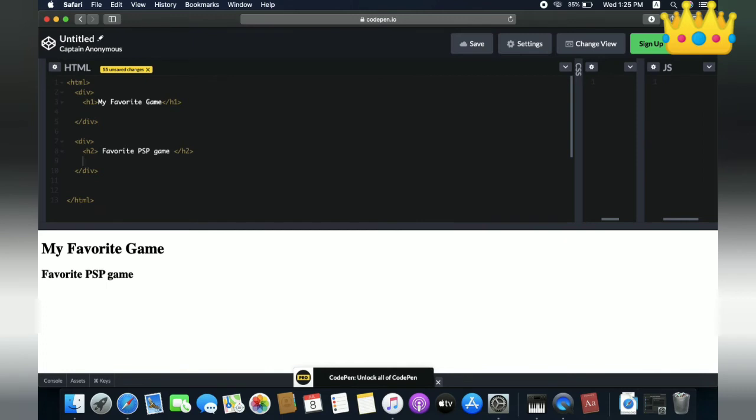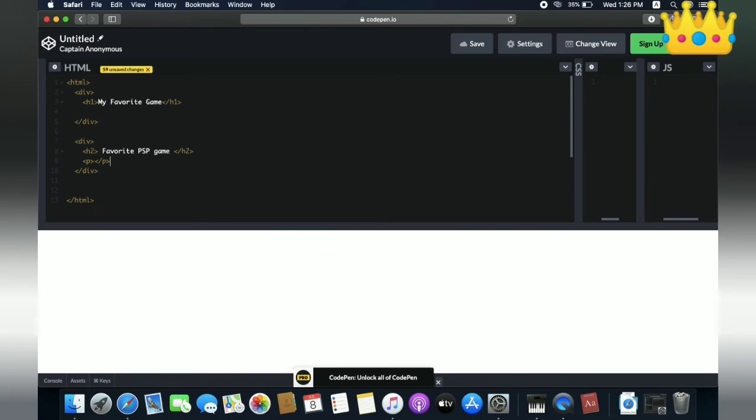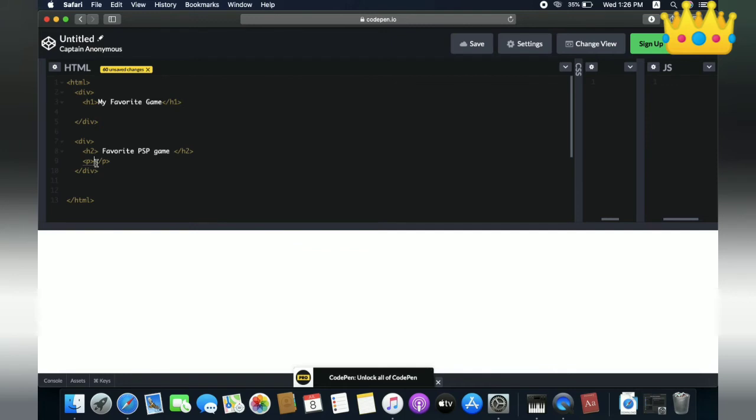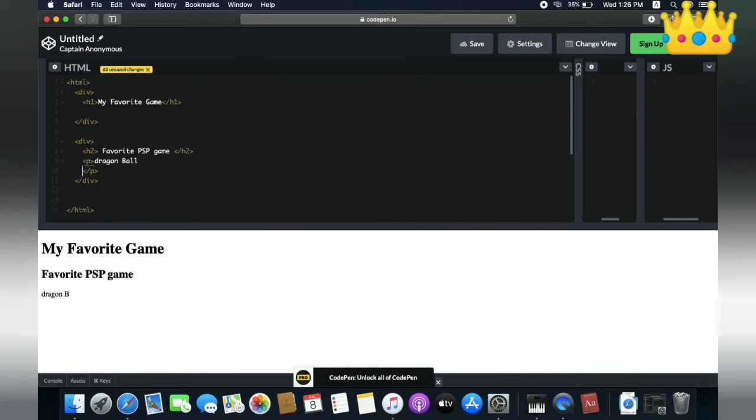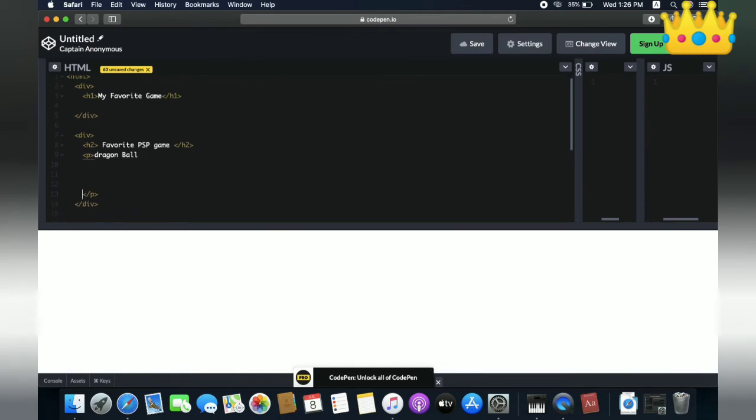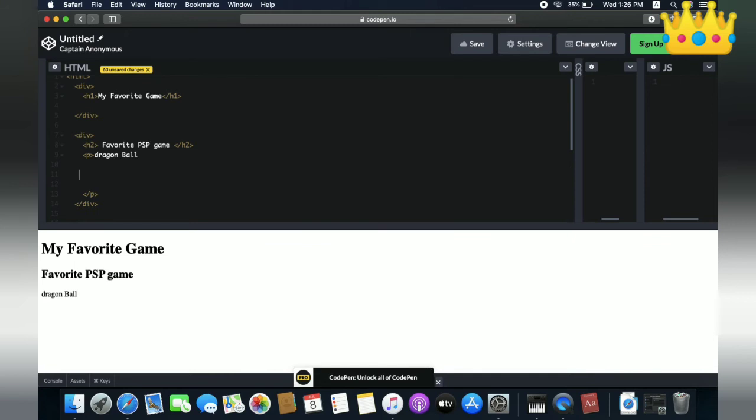Next, we need to write a paragraph inside it. How do we write a paragraph? To use a paragraph, we need to use the paragraph tag - this is the starting tag and this is the ending tag. What do we write inside the paragraph tag? We need to write something like 'My favorite game Dragon Ball' and many more games.